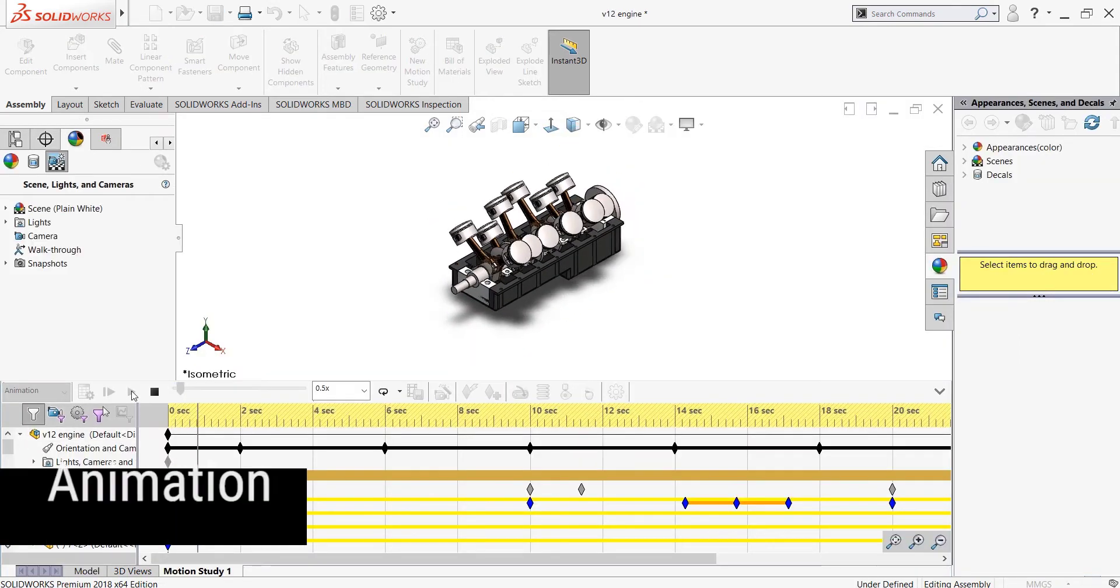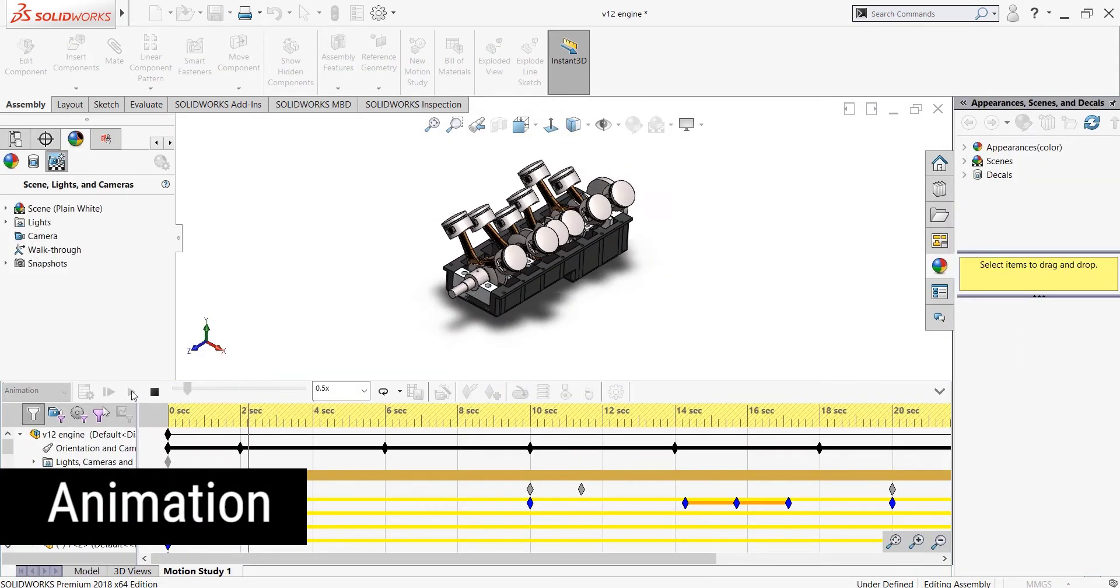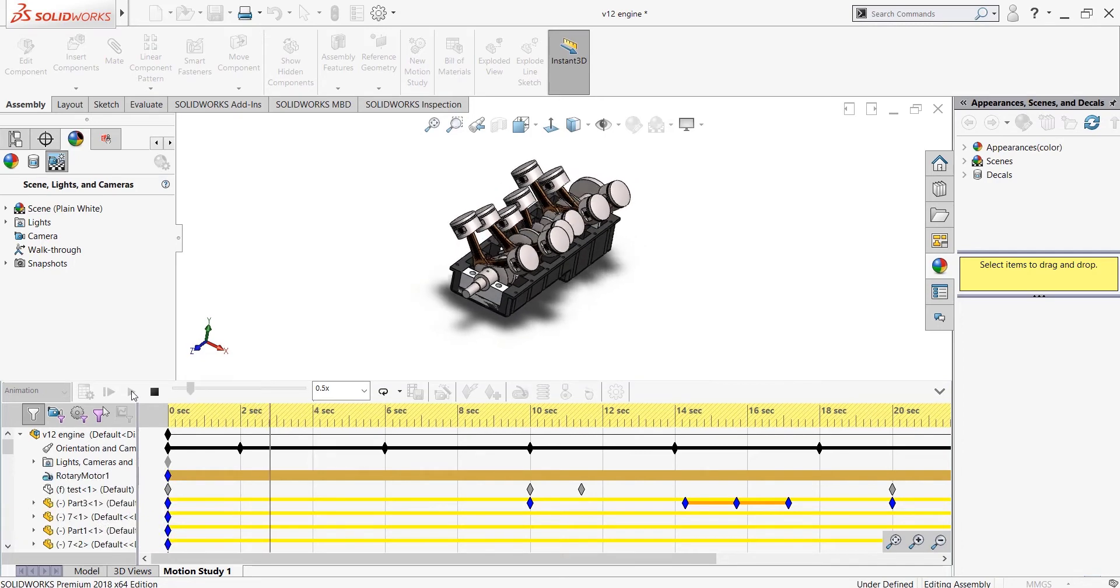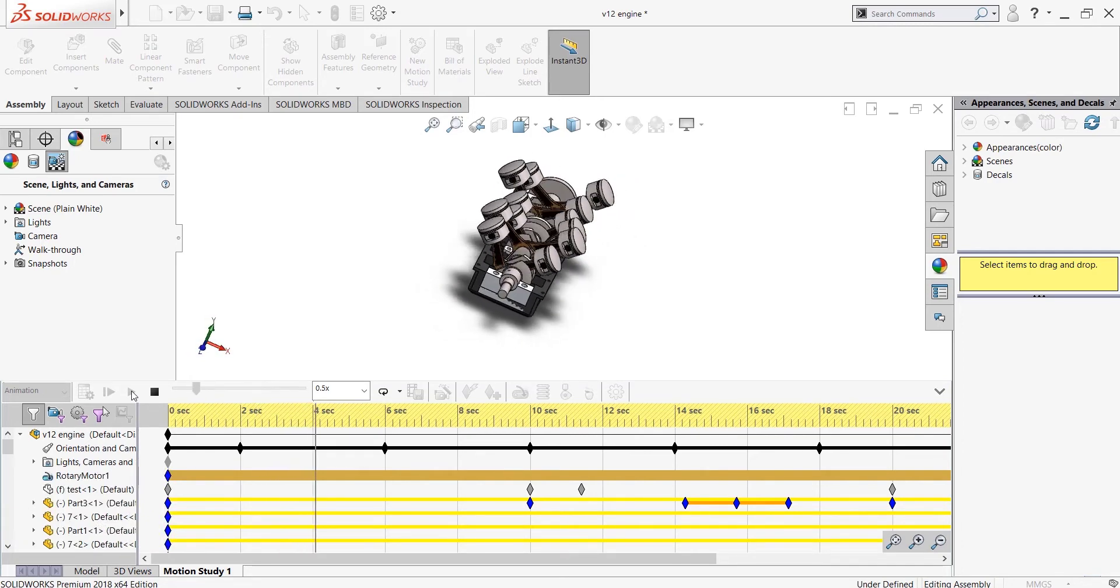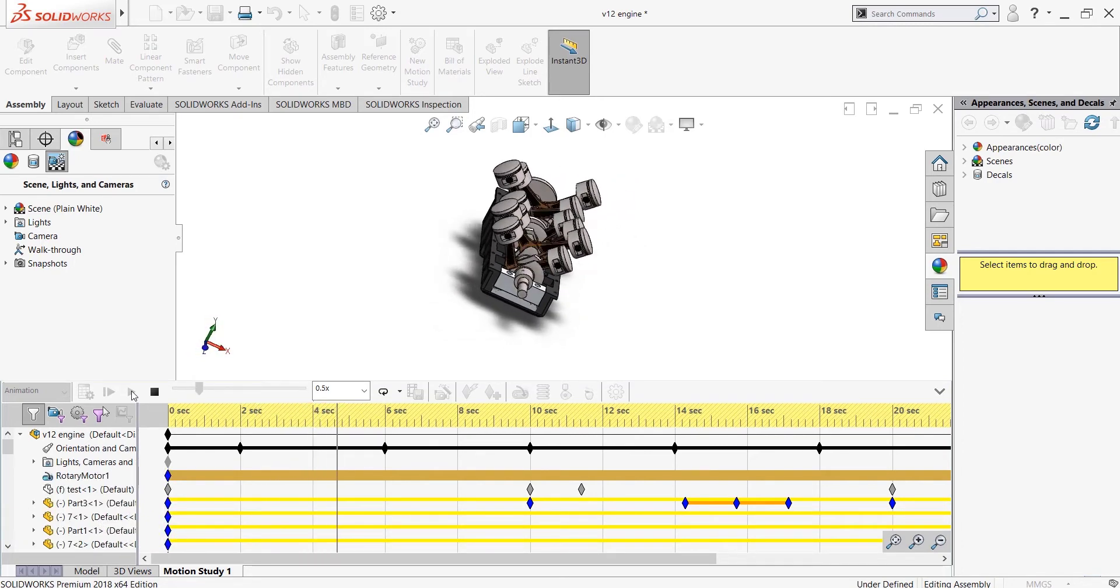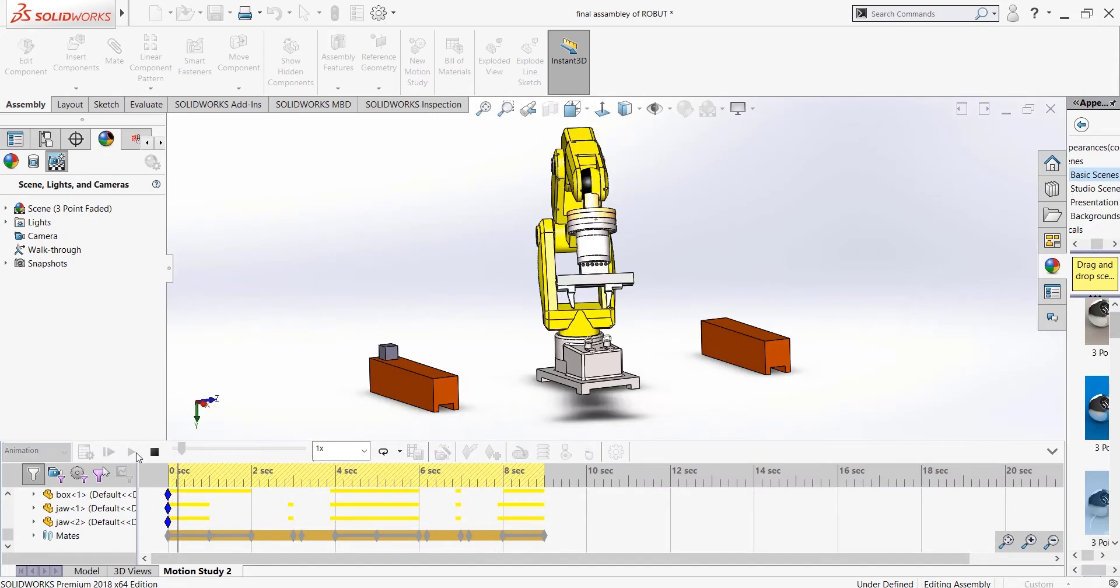After that, you will learn about mechanism design from motion study. Now look at this V12 engine. You will learn advanced motion study to create animation in this program.